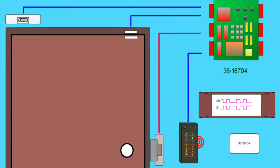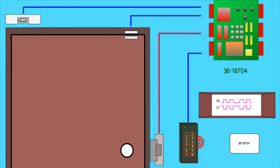It will receive the card information from the reader and decrypt the information to see if this user has the right to access this door at this time and many other functions.